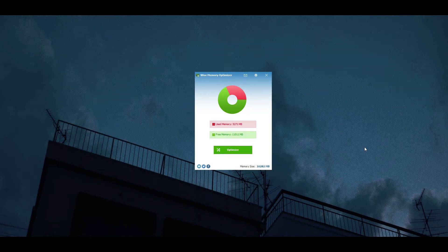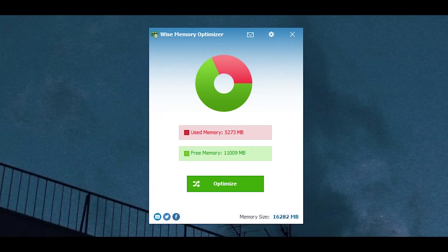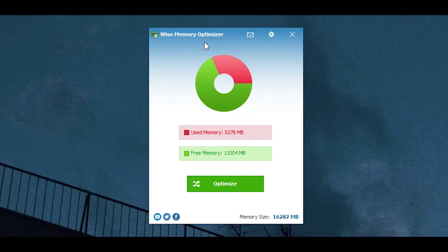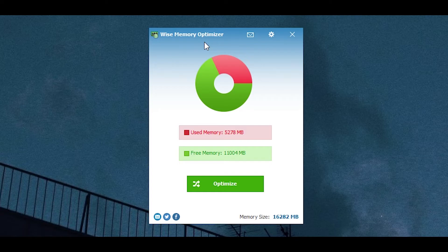The next thing that you can do is download something called Wise Memory Optimizer. It's very simple to use. All you need to do is download it, link will be in the description below, and then open it up and there should be a button down here that says Optimize.